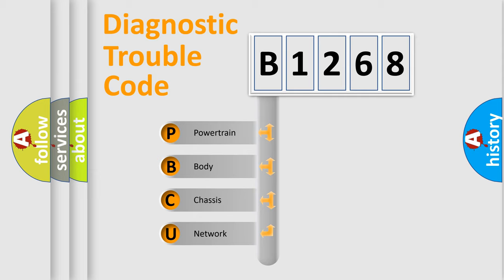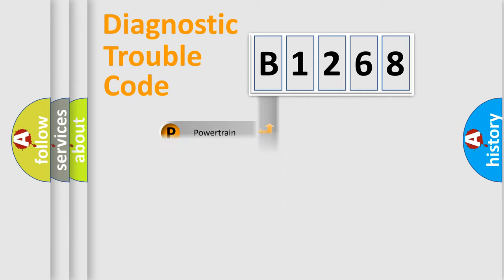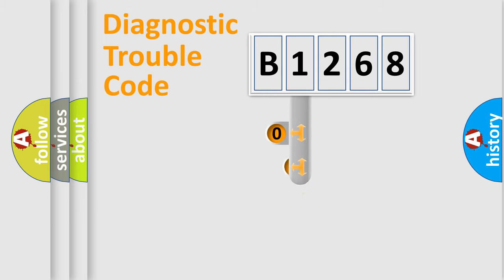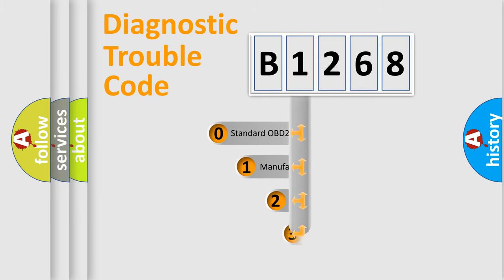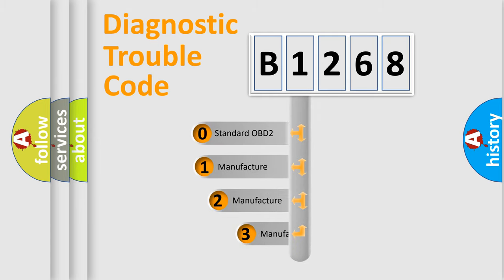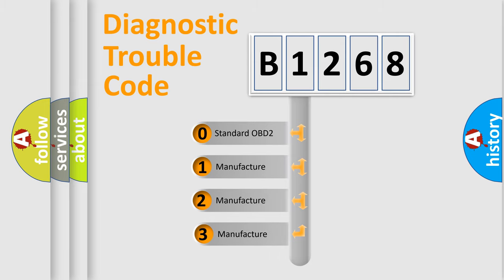We divide the electric system of an automobile into four basic units: Powertrain, Body, Chassis, and Network. This distribution is defined in the first character code.